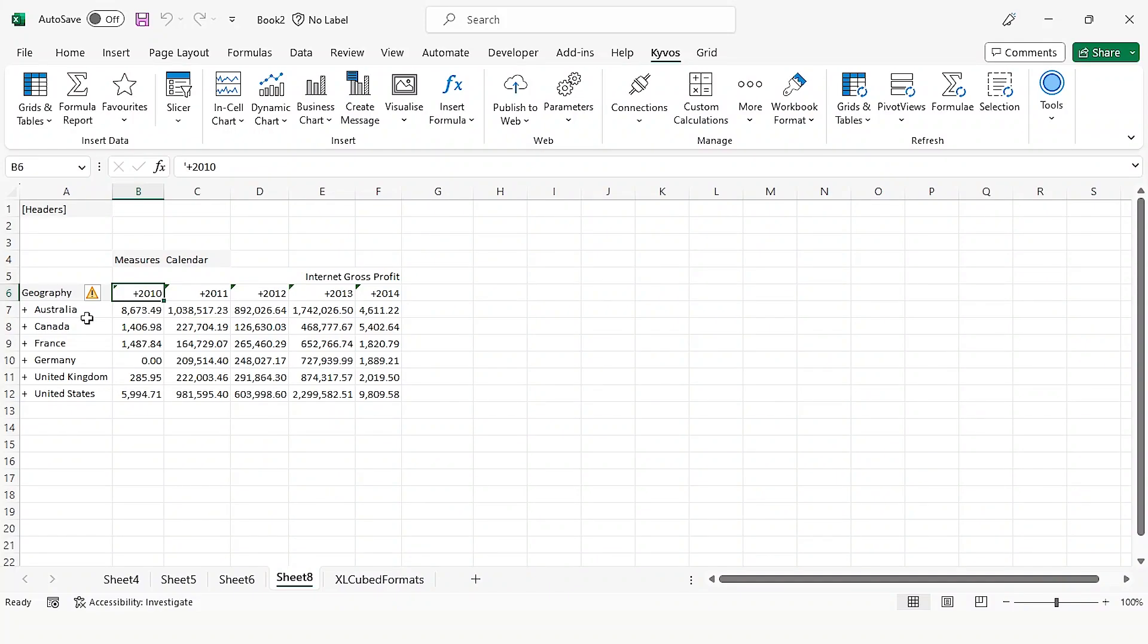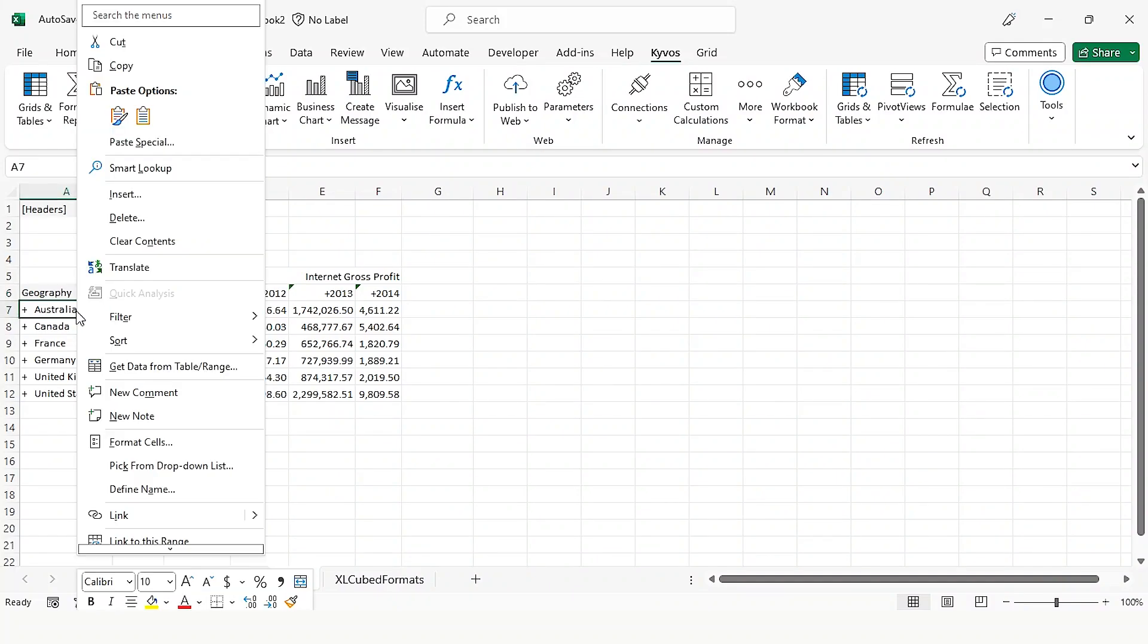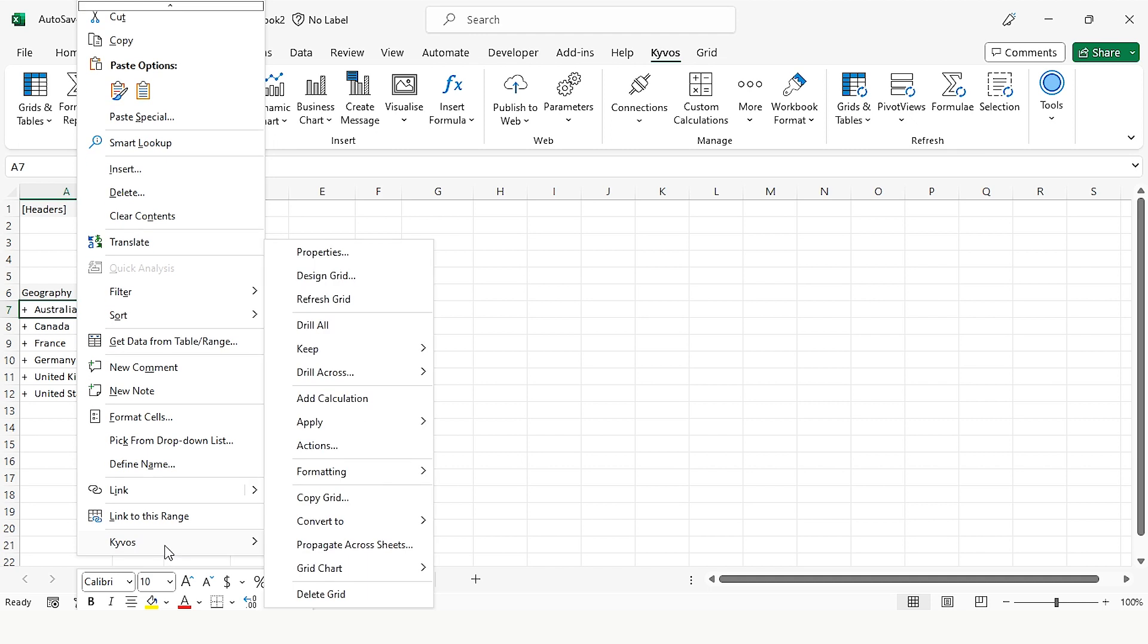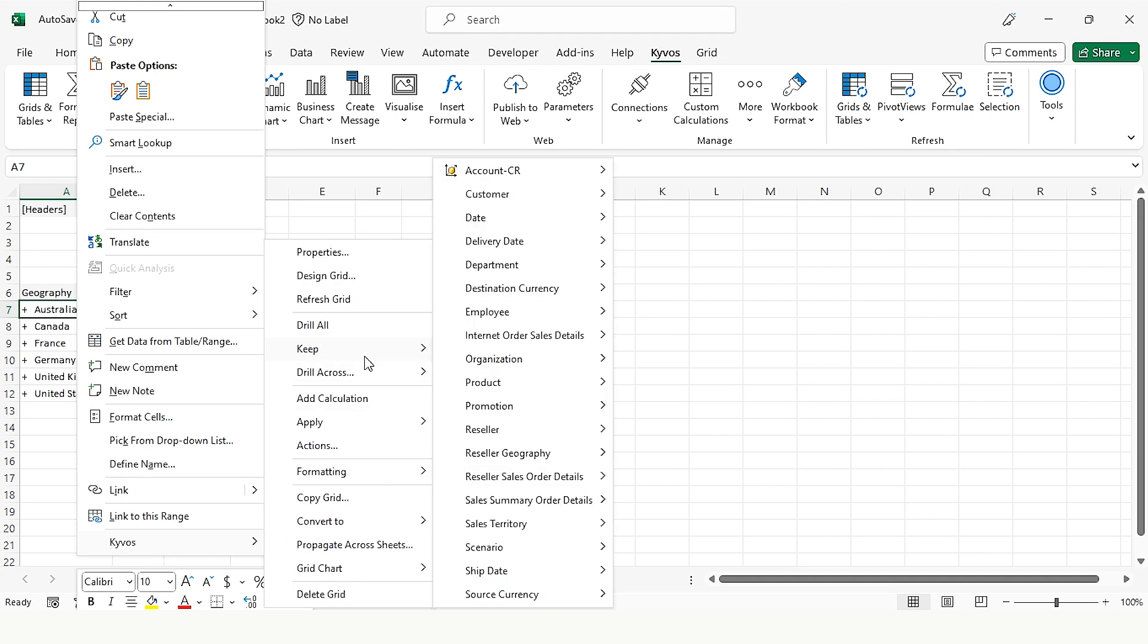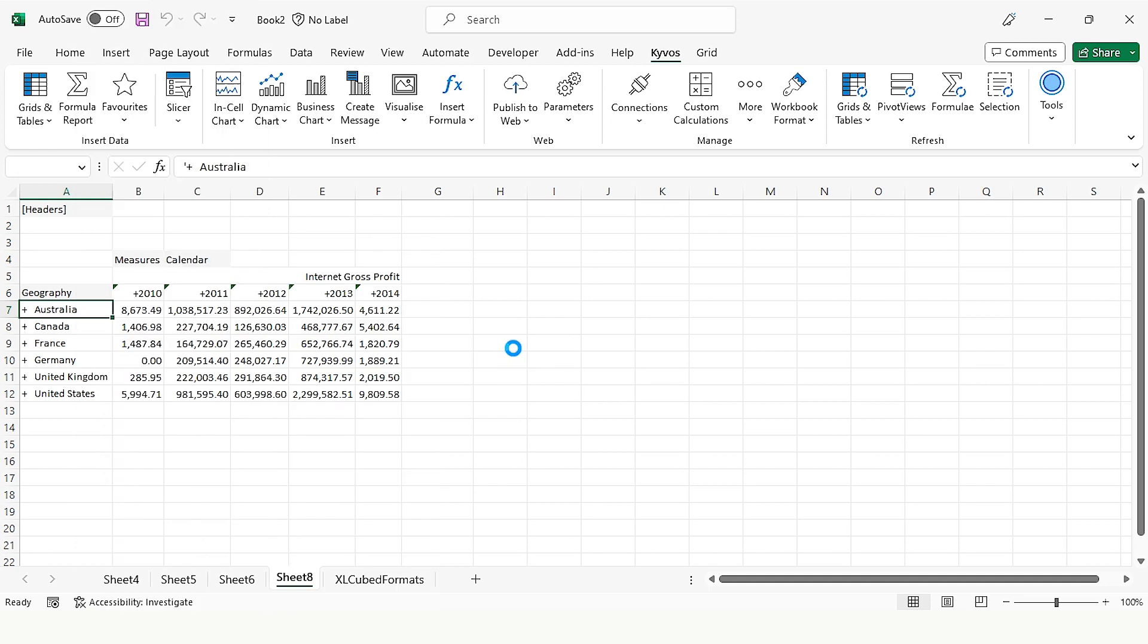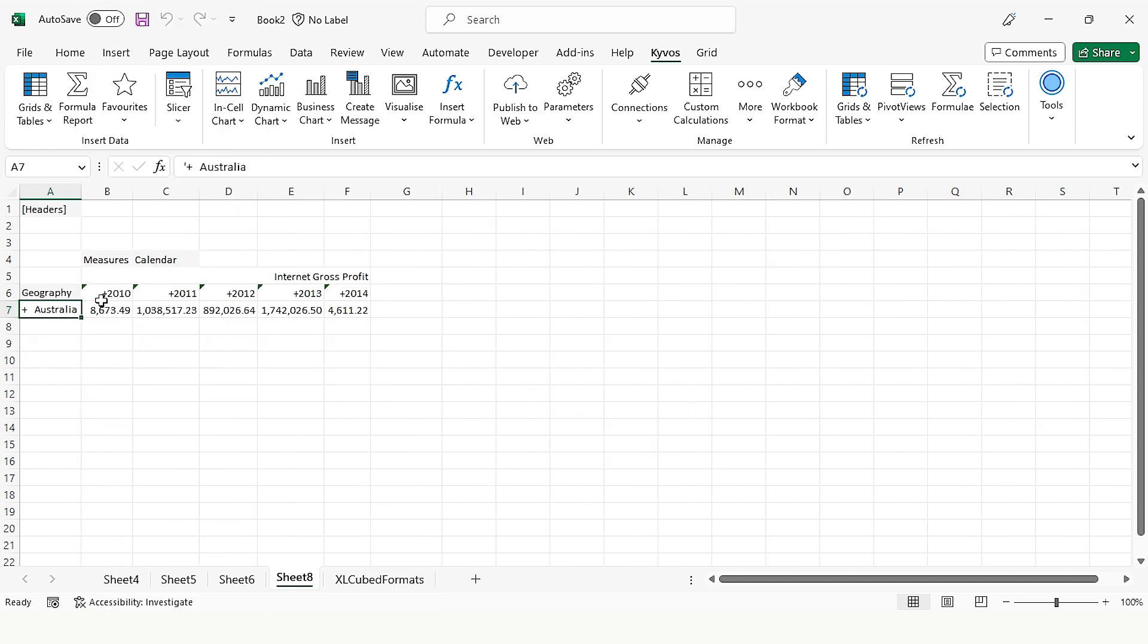Let's say I have selected Australia and I right-click here. In the menu, click on the Kyvos option. Now click on This Member option. This member means it will keep only Australia, so it's a Keep Only filter.